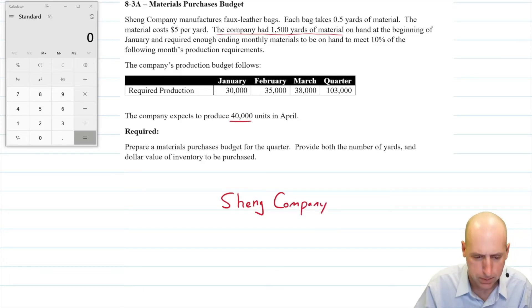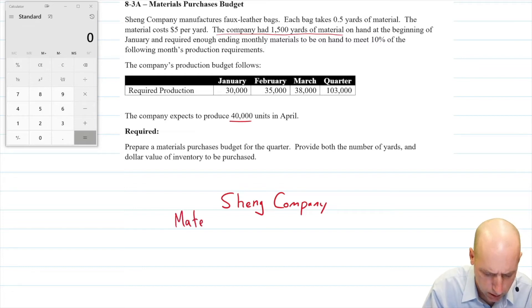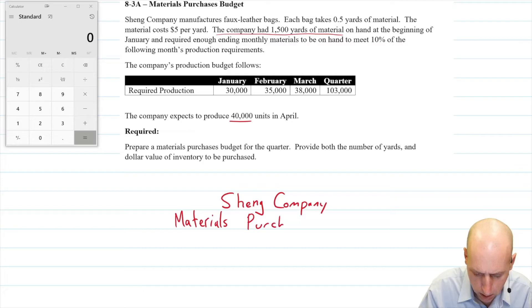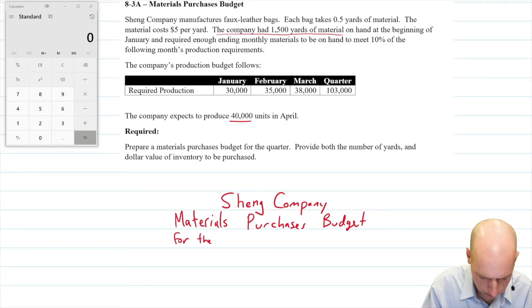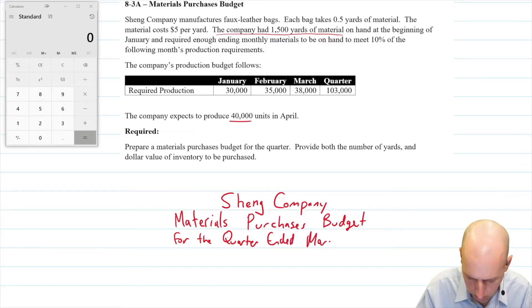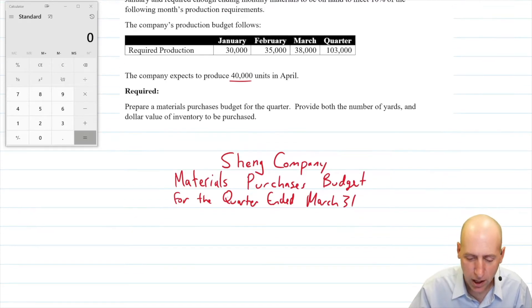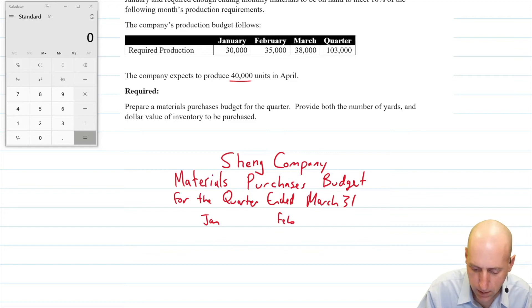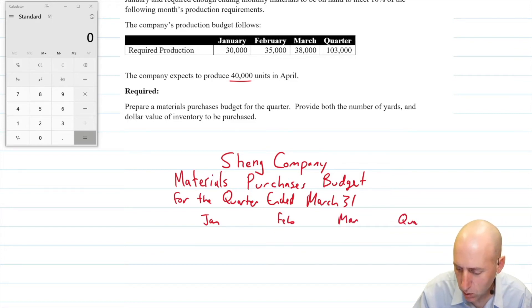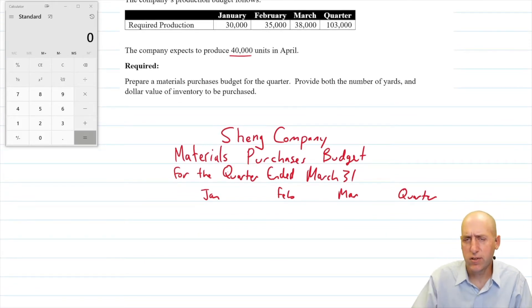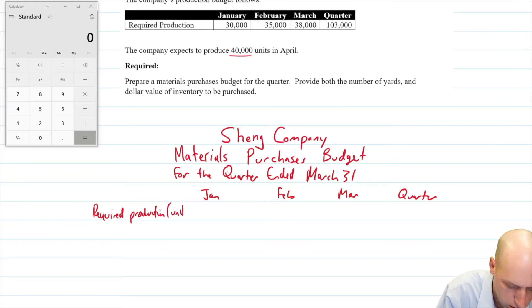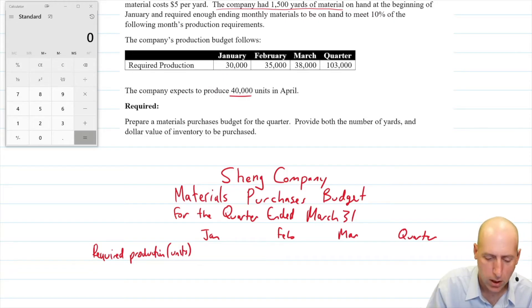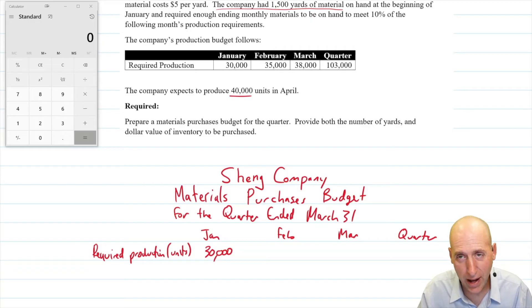Shane Company — this is a Materials Purchases Budget for the quarter ended March 31. As always, we're going to have the months as our column headings: January, February, March, and Quarter. Our first line is just our production — those given numbers from the production budget. If I'm going to make 30,000 faux leather bags in January, that's our starting point.